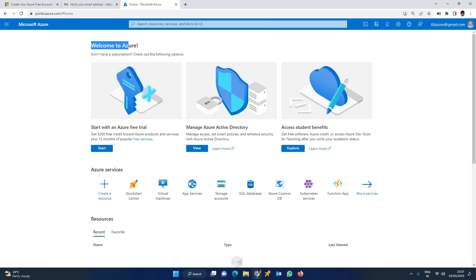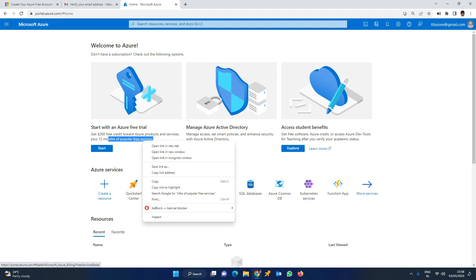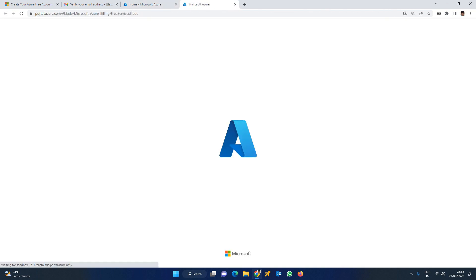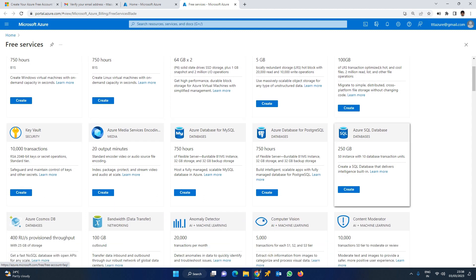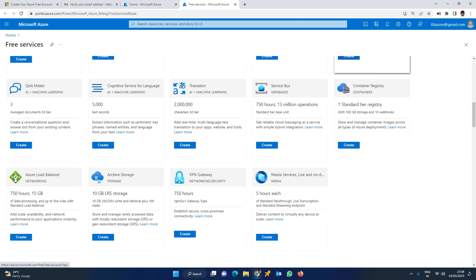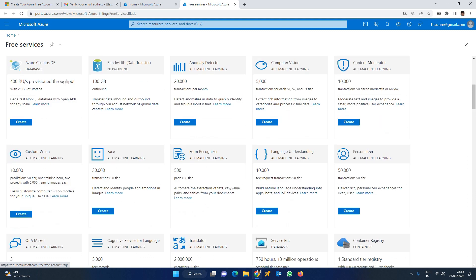Welcome to Azure. Start a free trial. With the free trial you will have a minimum of $200 credit limit. Free services are available for 12 months. This includes Windows virtual machines for 750 hours, Linux virtual machines, and storage accounts. We also have unlimited free services available.